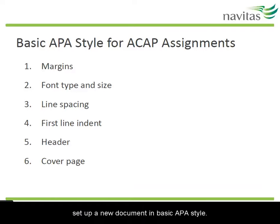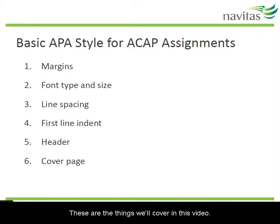Hi, I'm going to show you how to set up a new document in basic APA style. These are the things we'll cover in this video.